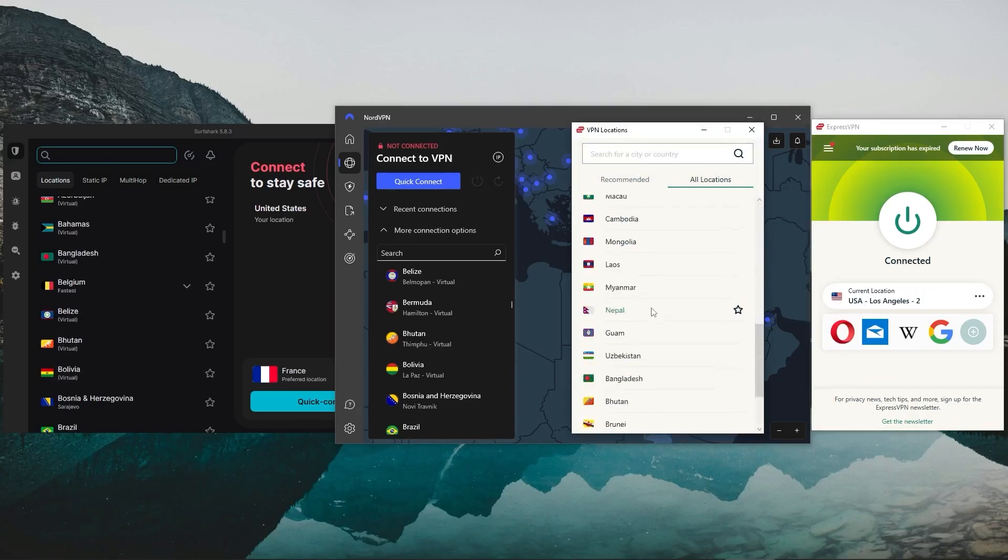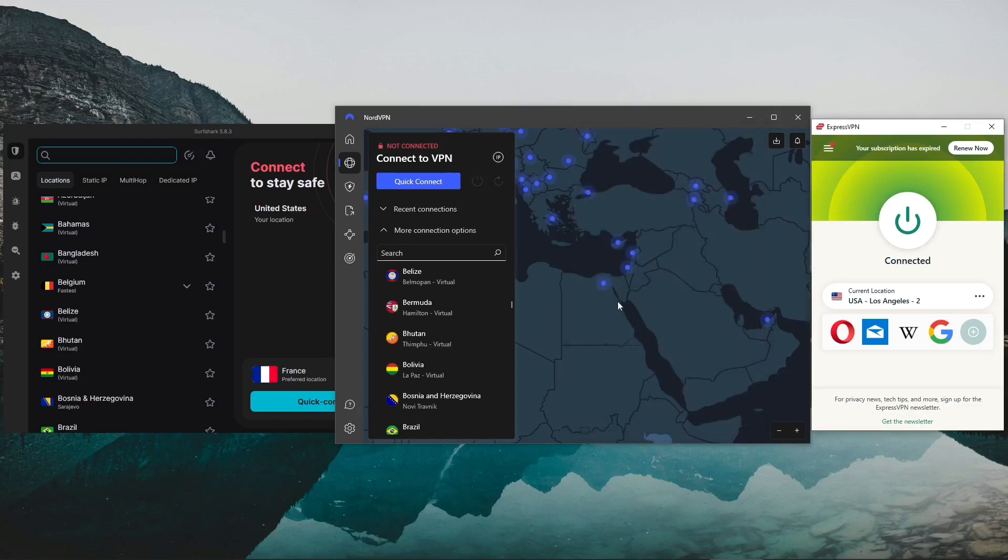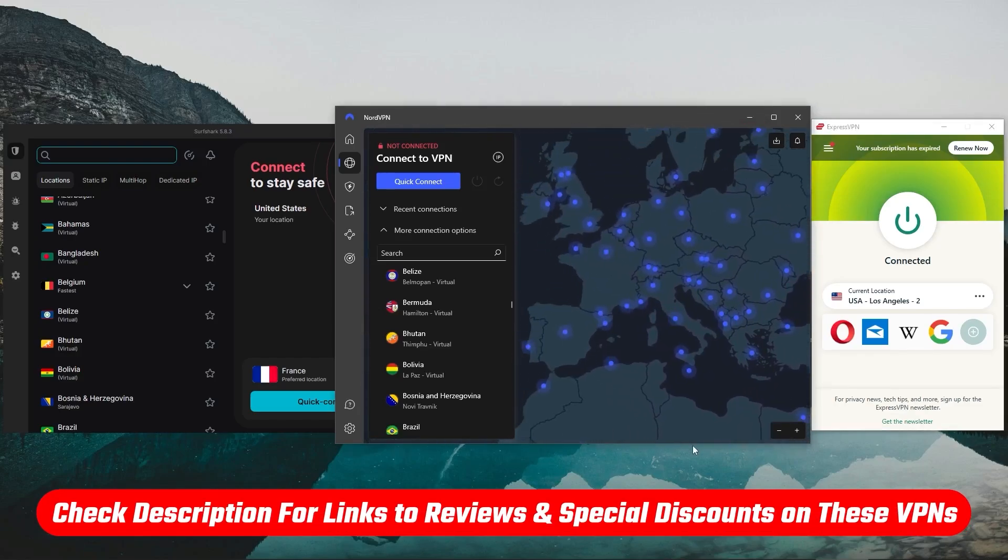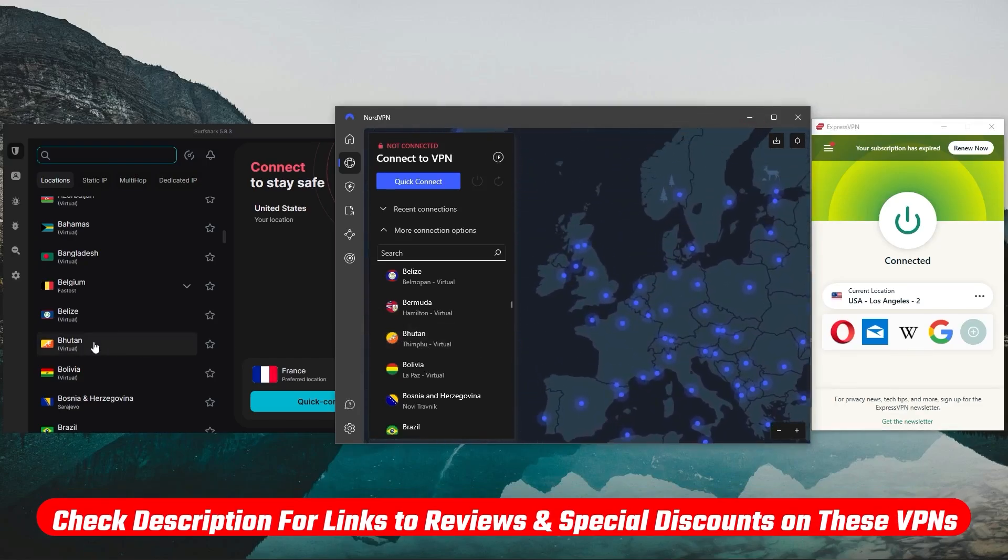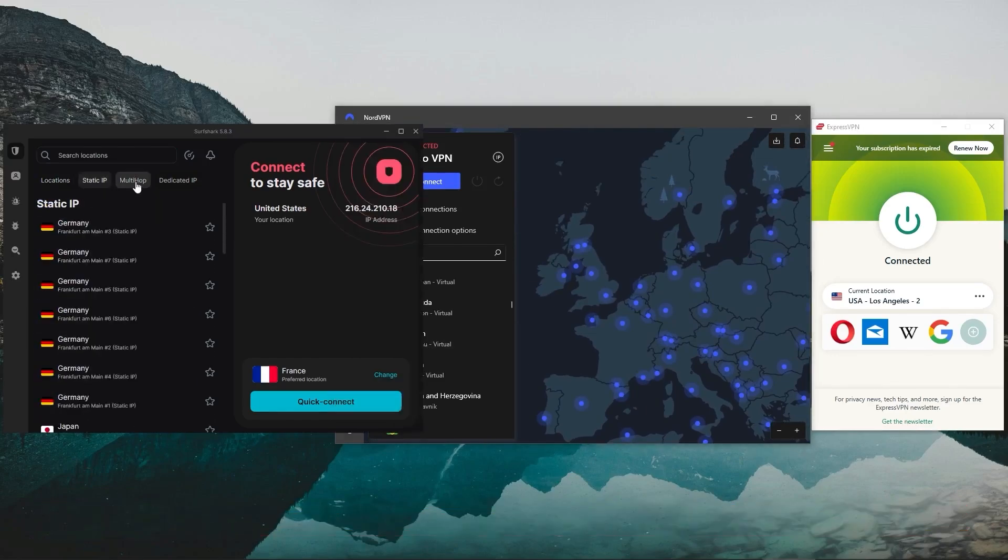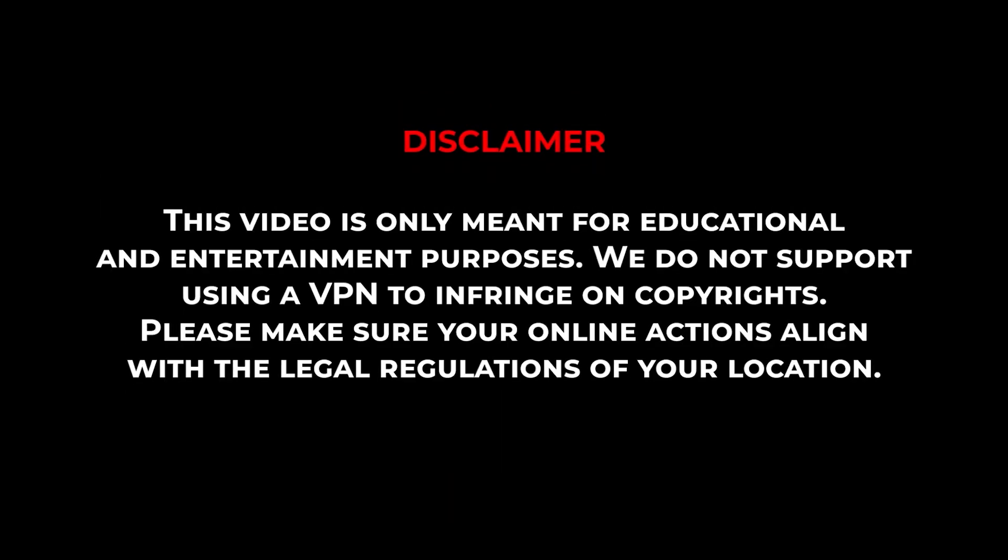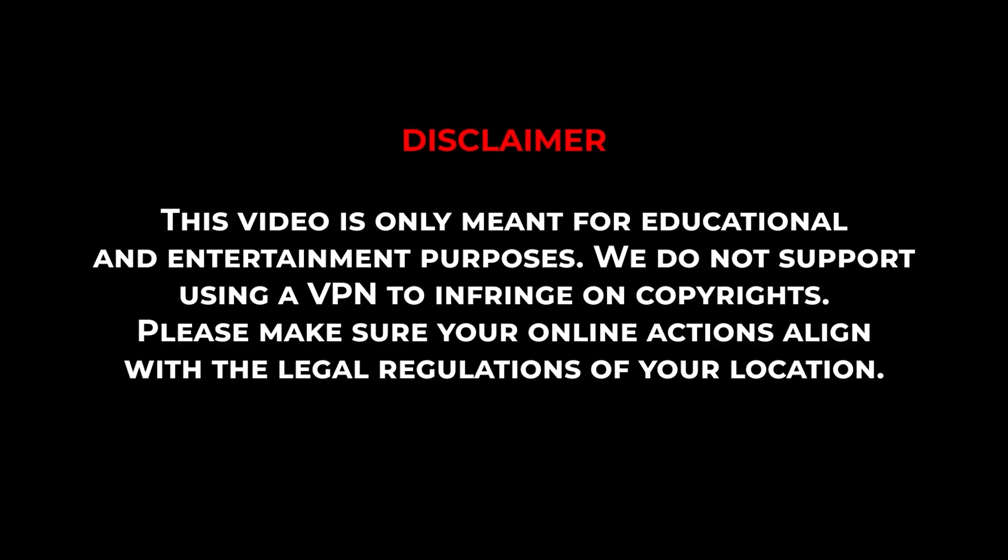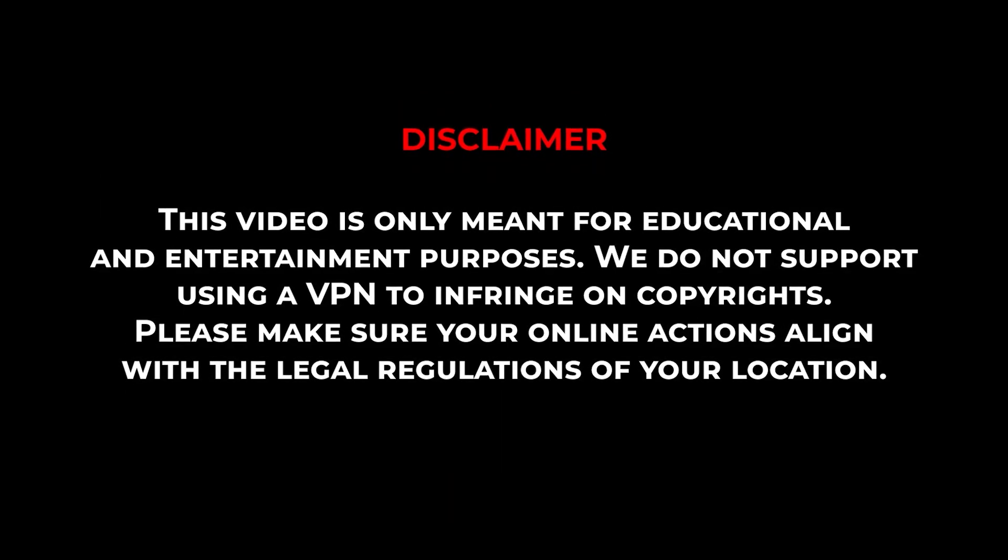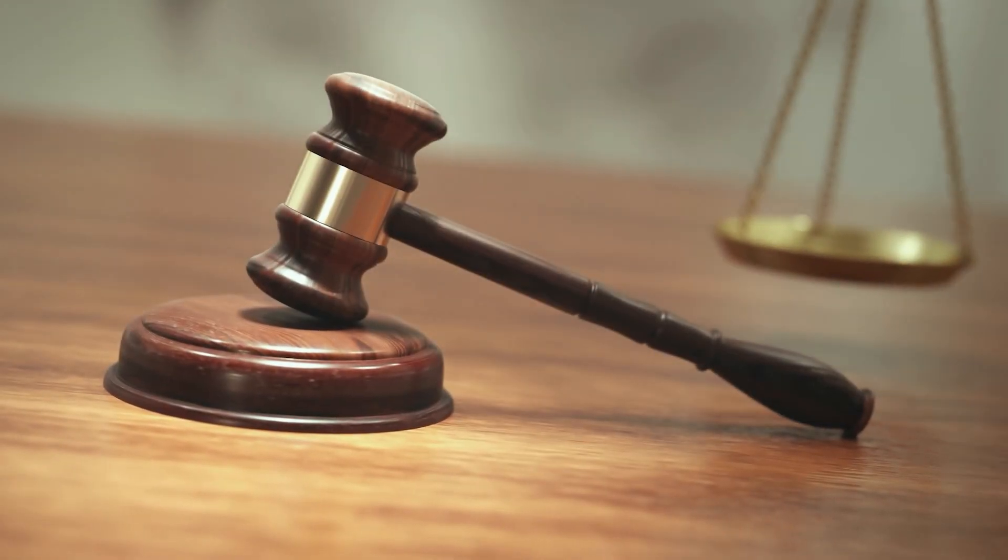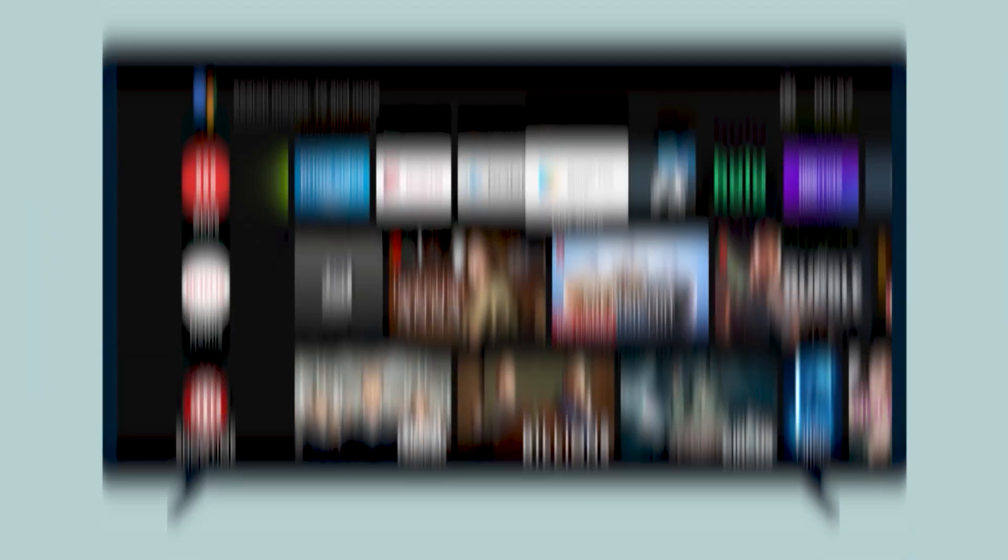Also, if at any point in this video you'd like to check out any of the VPNs that I'll be mentioning today, you'll find all the useful links, including the discounts, in the description down below. Now before I show you the process and give you my recommendations, it's important to note that this video is meant for educational purposes only, and I do not support or condone the use of VPNs to infringe on copyright, so please make sure that your online actions align with your country's policies and regulations.